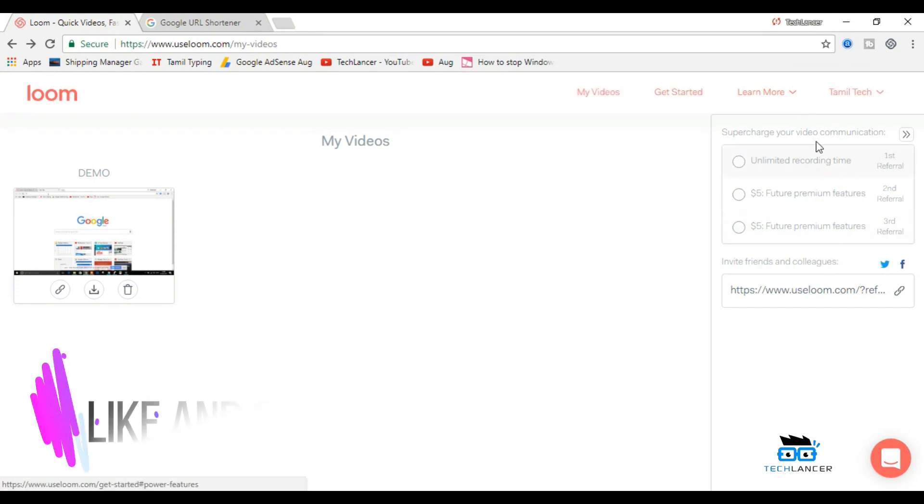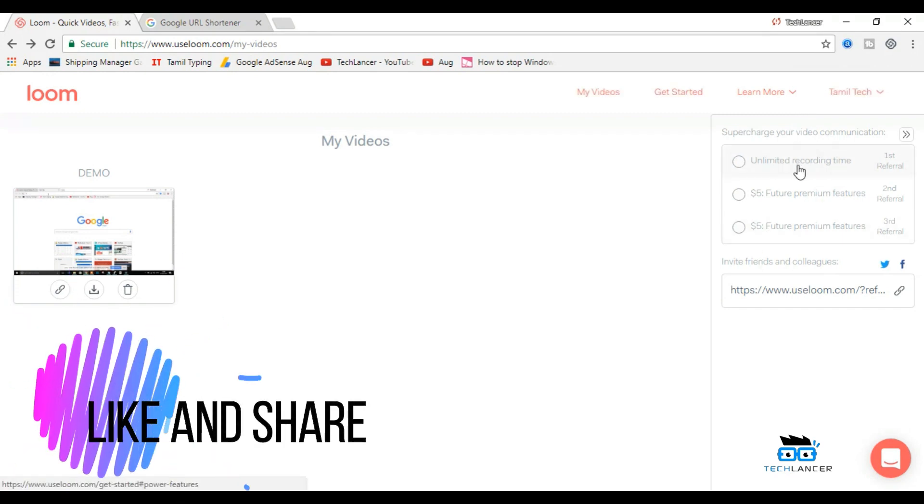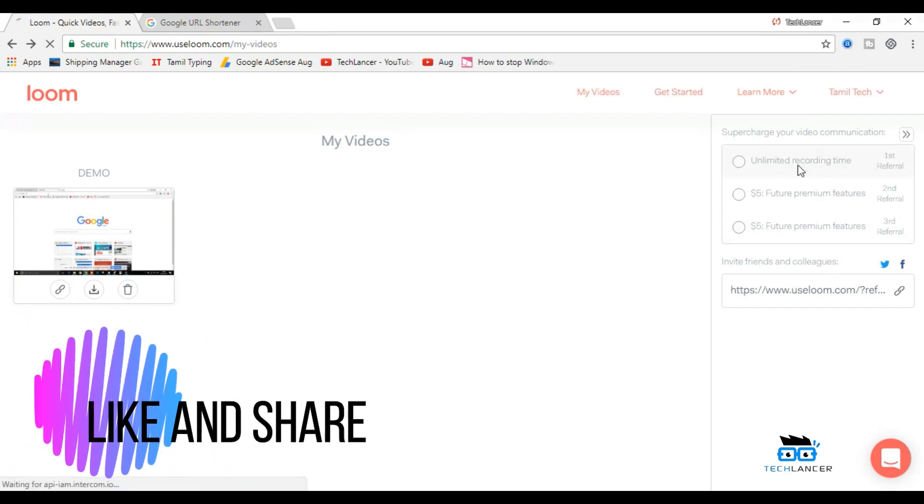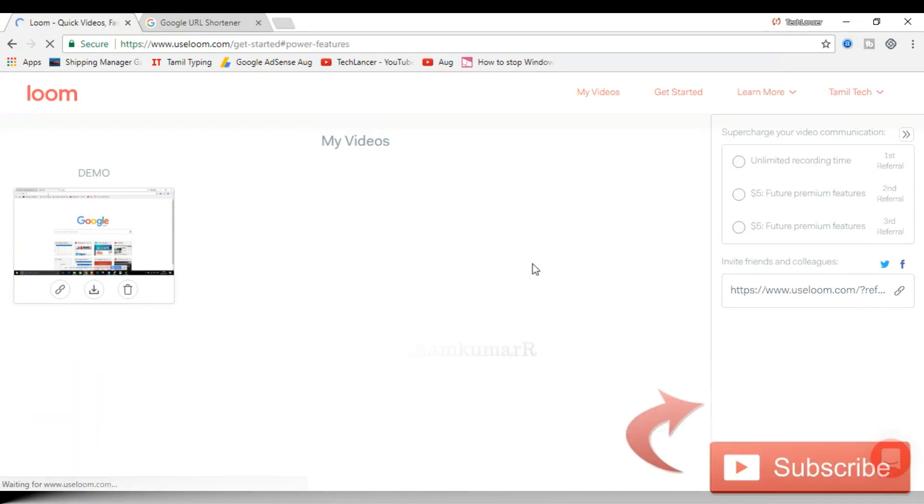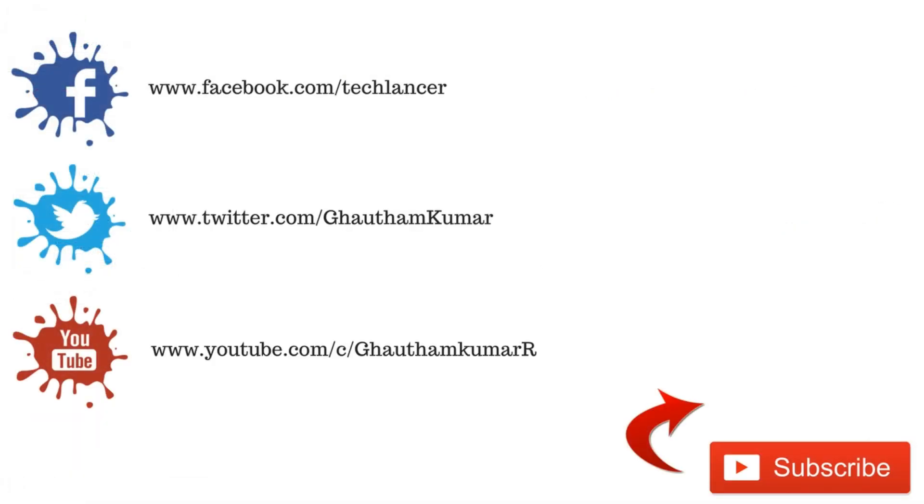And also share this with your friends and loved ones. Let me talk to you over in the comment section below. With that being said, I'm Gautam and I'm signing off.